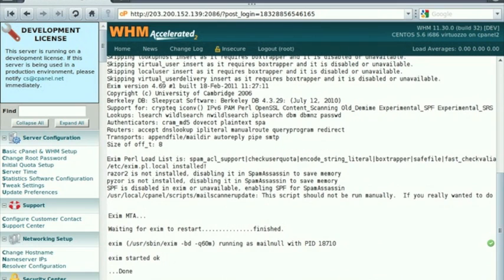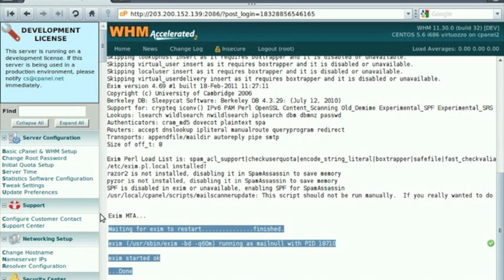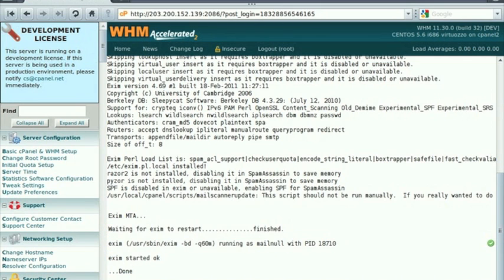And that's it. You have successfully added additional logging options to the Exim mail server for better tracking. Thank you.